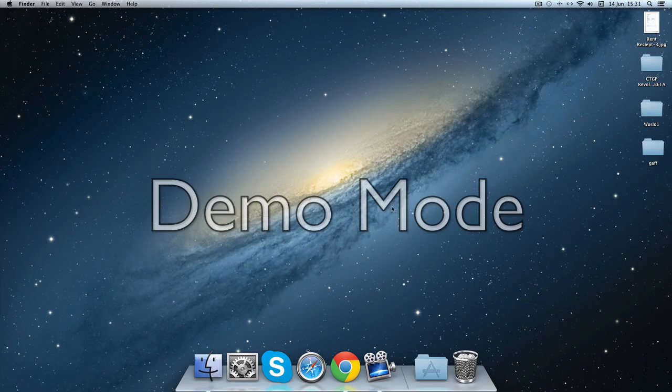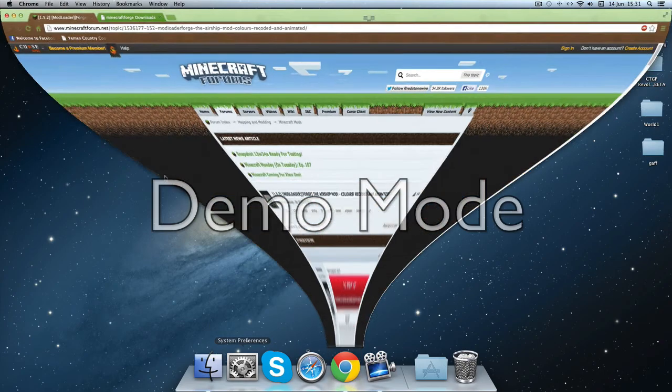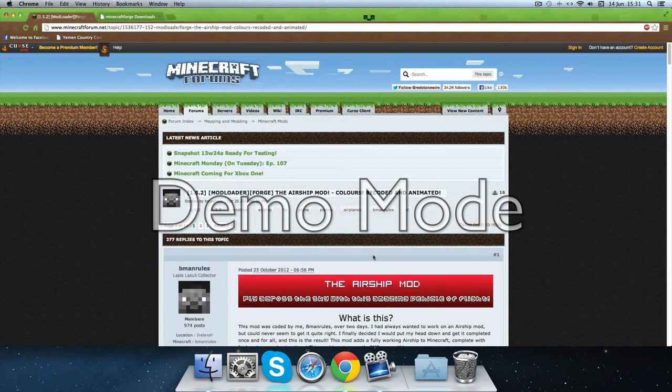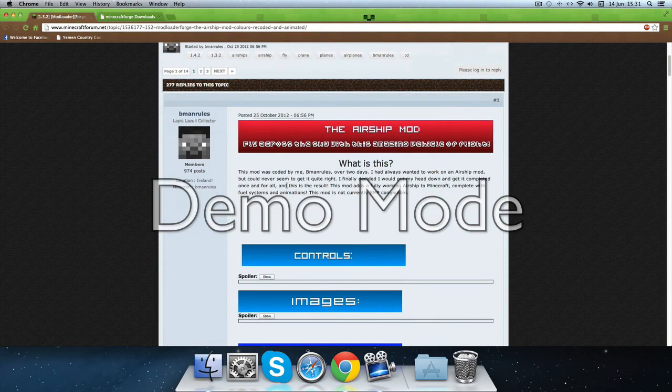Hey guys, I'll be showing you how to get the airship mod on Minecraft 1.5.2 on a Mac. You're going to get the download here in Minecraft forums and the link will be in the description.